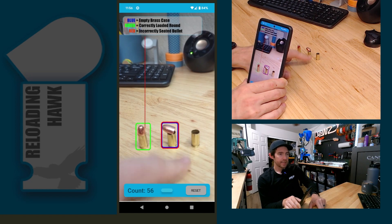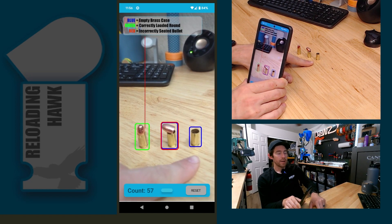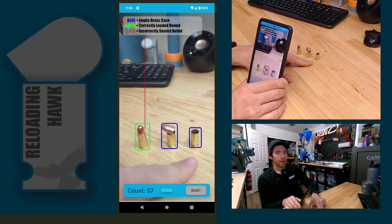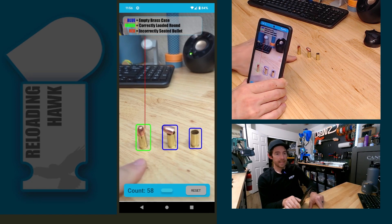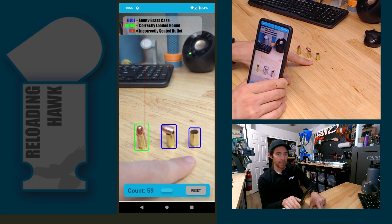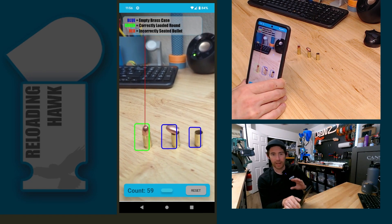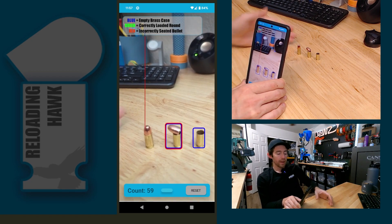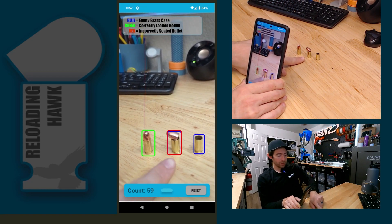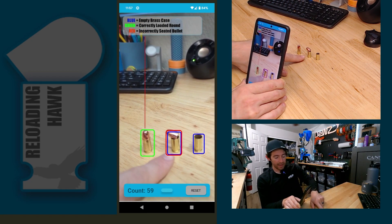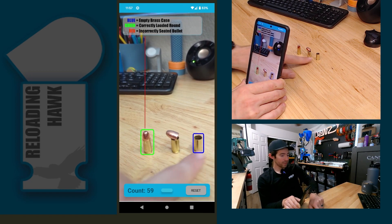These empty brass cases have been trained on many more pictures than either of these two. That's kind of how I started the project. It was just tracking the brass case as it went through, and then recently I've added these two.